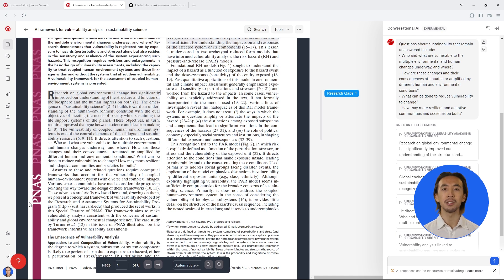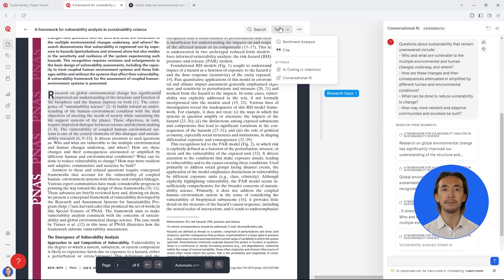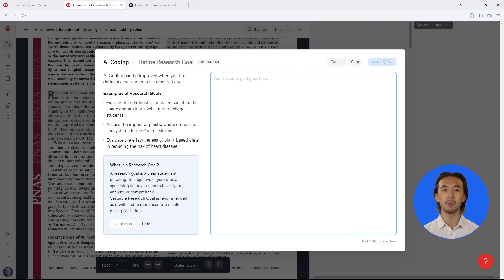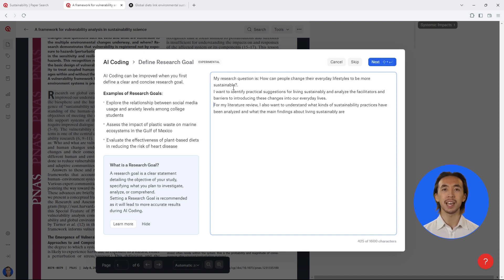We can also let Atlas TI Web automatically code our literature review. With intentional AI coding, we can tell Atlas TI Web about our research questions, objectives, and what we want to know about the literature.